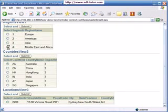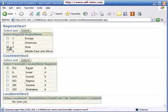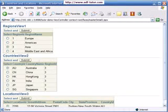This is how we create a three-level master-detail table.